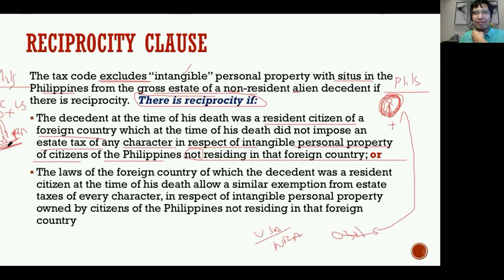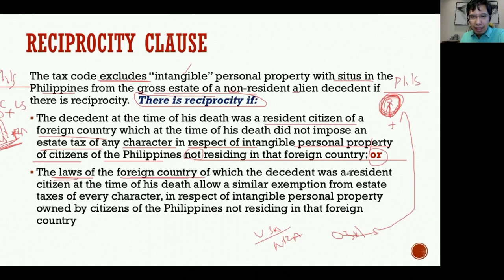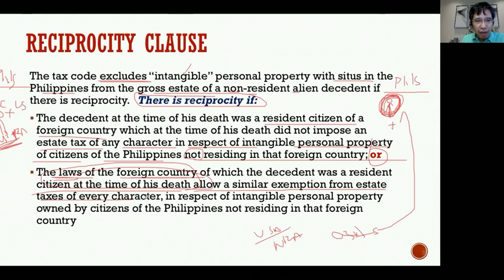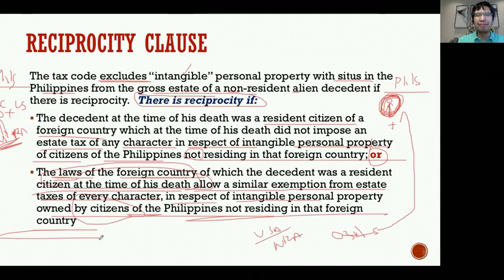Similarly, the laws of the foreign country where the decedent was a resident citizen at the time of death must allow a similar exemption from estate taxes for intangible property owned by Filipinos not residing in that country. This is the same principle stated from the other direction - both conditions essentially mean the same thing. That is the meaning of the reciprocity clause.